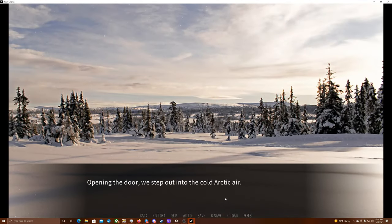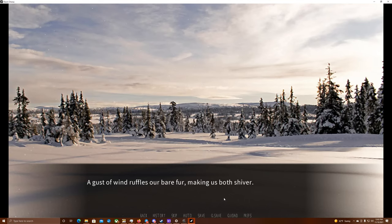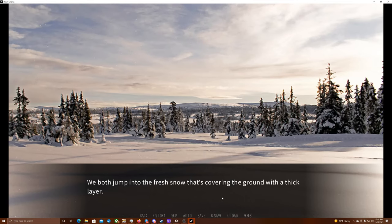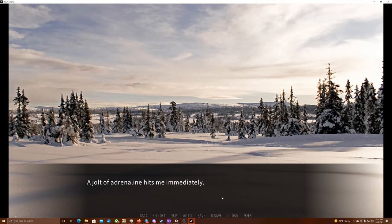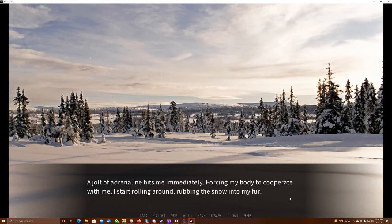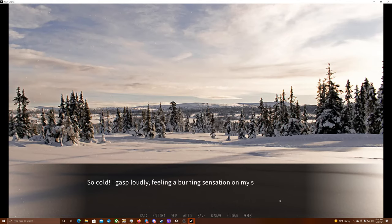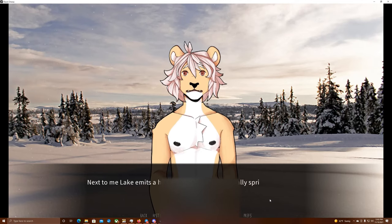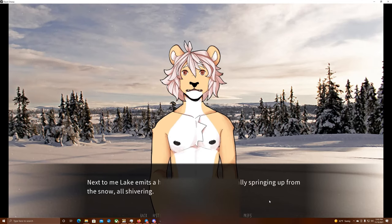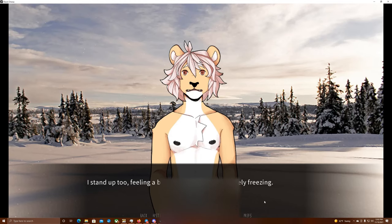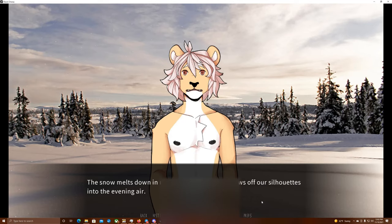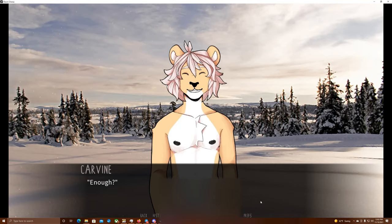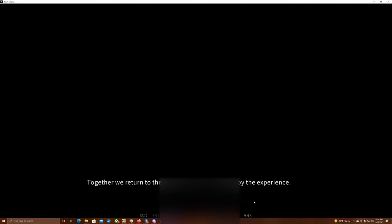Opening the door, we step out into the cold Arctic air. A gust of wind ruffles our bare fur, making us both shiver. Okay. On three. One. Two. Three. We both jump into the fresh snow that's covering the ground with a thick layer. A jolt of adrenaline hits me immediately. Forcing my body to cooperate with me, I start rolling around, rubbing the snow into my fur. So cold! I gasp loudly, feeling a burning sensation on my skin. Next to me, Lake emits a high-pitched squeal, comically springing up from the snow, all shivering. I stand up, too, feeling a bit lightheaded and absolutely freezing. The snow melts down in my fur, and the steam billows off our silhouettes into the evening air. Lake comes closer to me, panting, his breath turning into white clouds. He locks his eyes with mine, and we both laugh with pure joy. Enough? Yeah, definitely enough. Together, we return to the warm inside, invigorated by the experience.